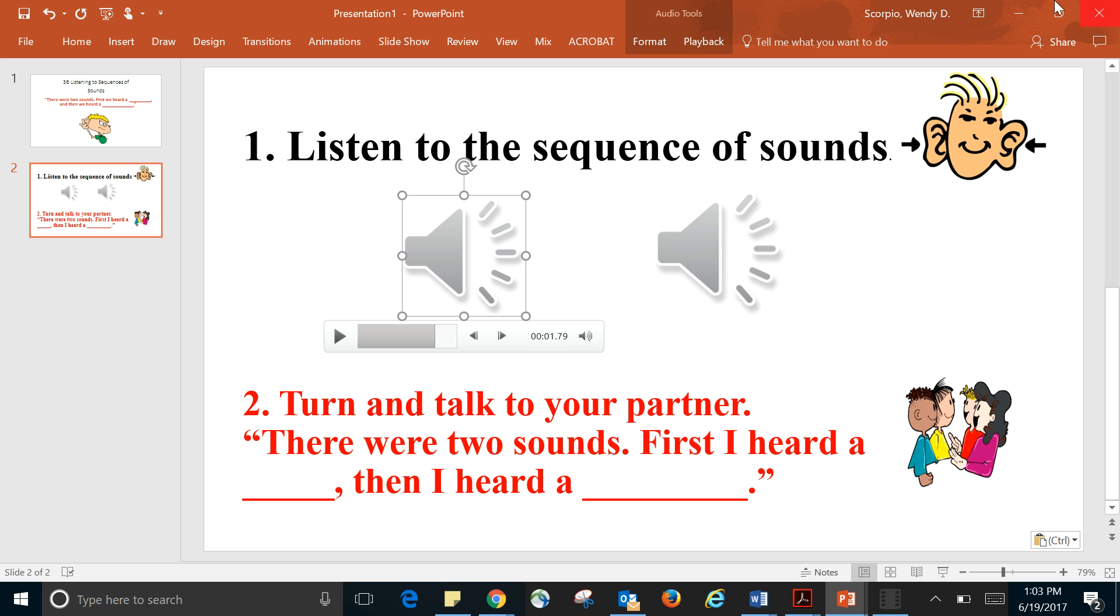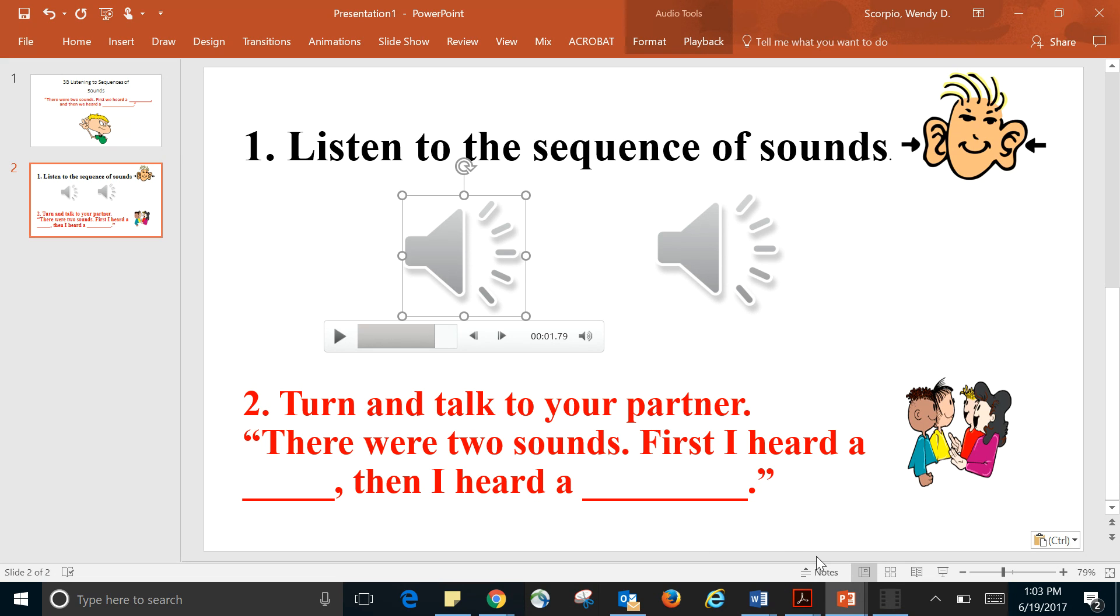Okay, so again we're going to listen to the sequence of sounds, and by now you probably know that there were two sounds and you're going to say, 'First I heard a blank, then I heard a blank.'